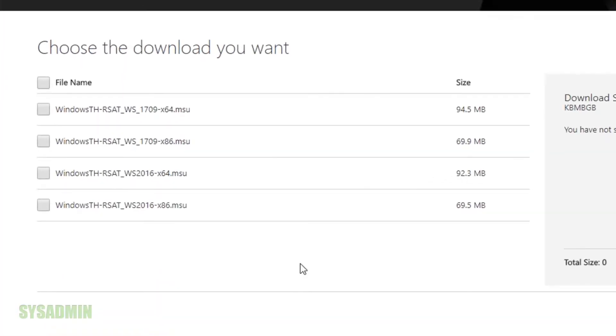Alright, now we're prompted with four options. We'll choose the RSAT 1709x64.msu. Click next.